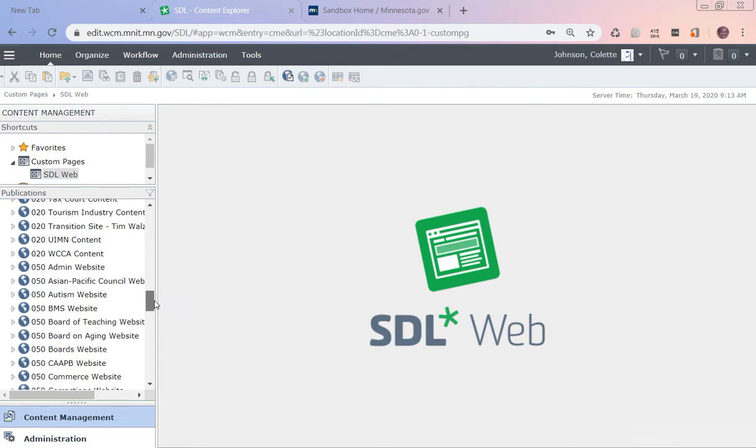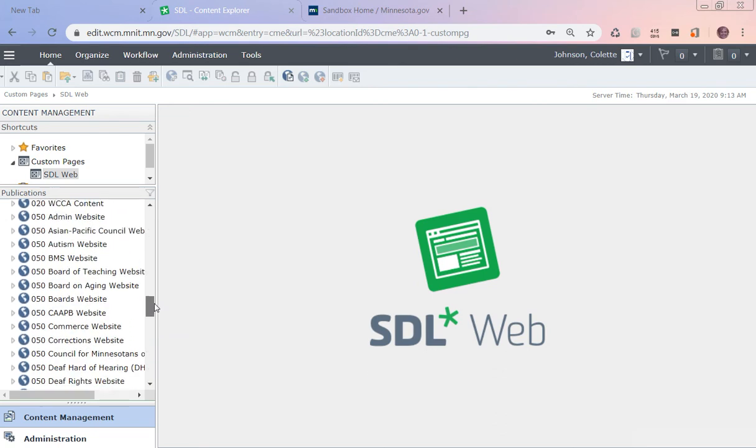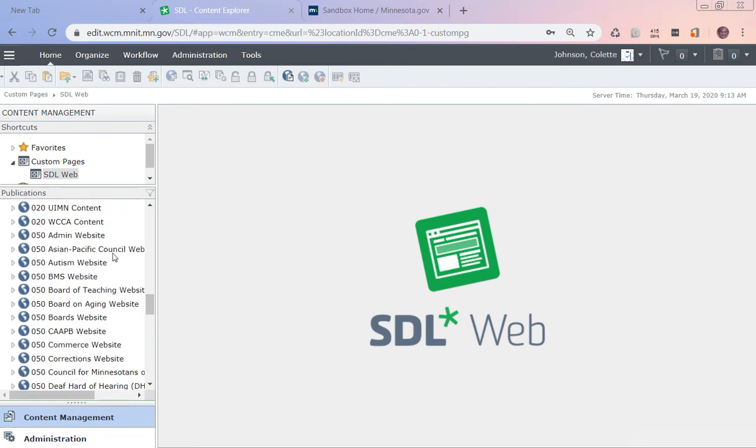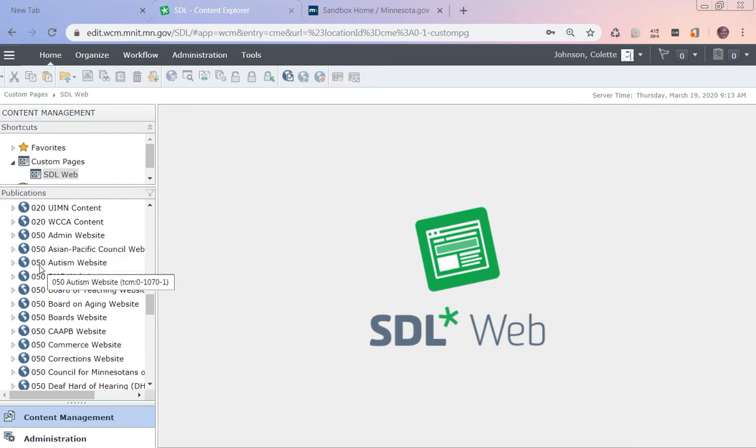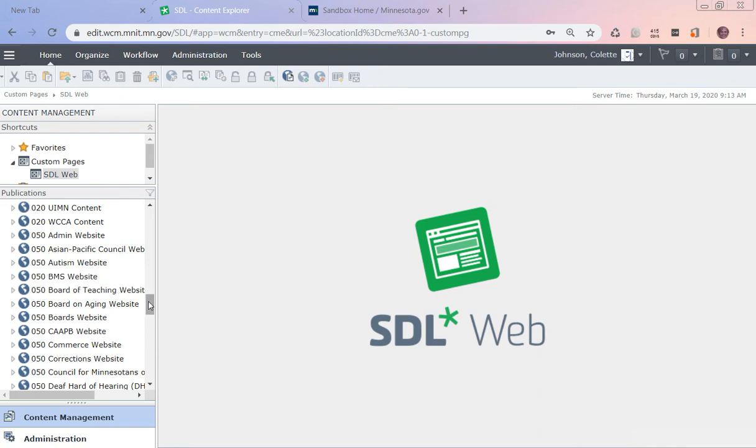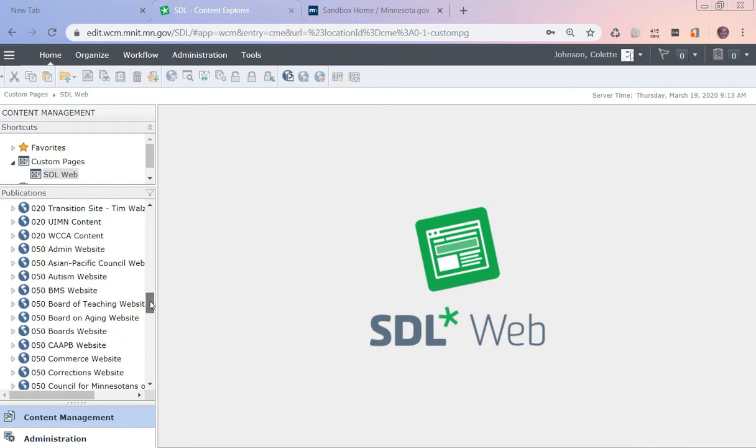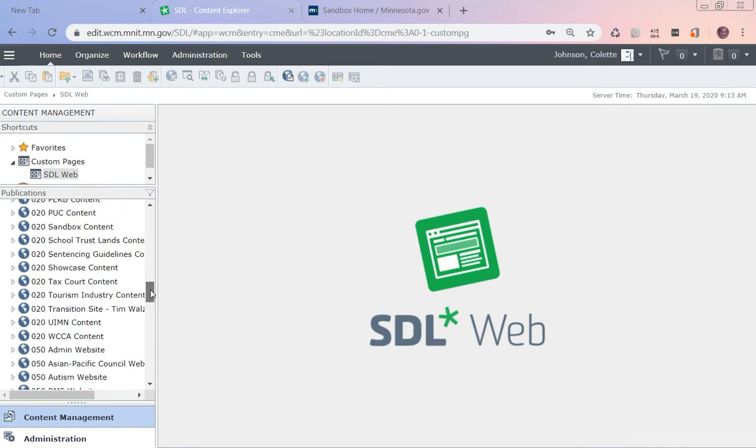You're also going to have an 050 admin website level, or for example the autism website level. The 050 level - unless you're an admin or autism, you're not going to see those. You're going to see your own agencies and you possibly might see links to an 020 and an 050 sandbox content and sandbox website.